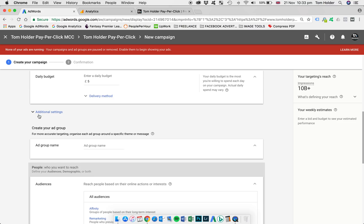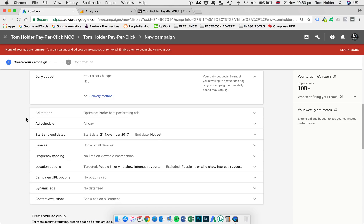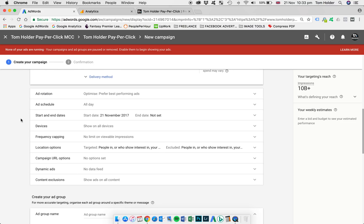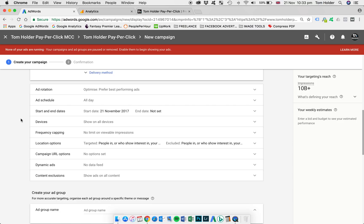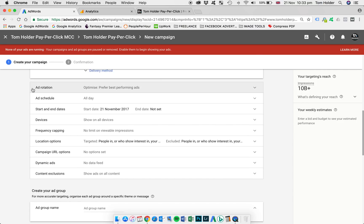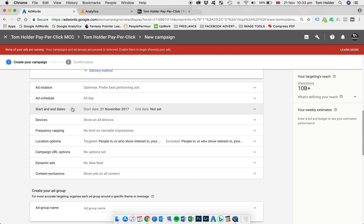I'm going to jump into additional settings here, because there's a couple that I'm going to toggle while the rest remain default. So ad rotation, that remains default. I'm going to leave that to show the best performing ad more often. Ad schedule, again, we're going to leave that 24-7. No end date. Devices, we want to show on all devices. So that's desktop, tablet and mobile.